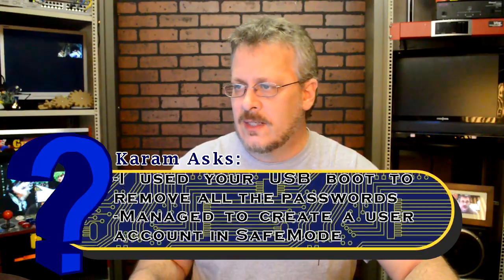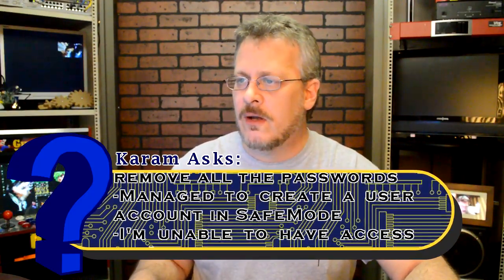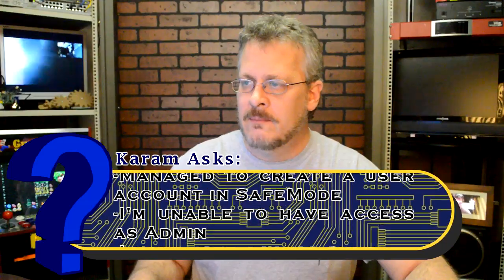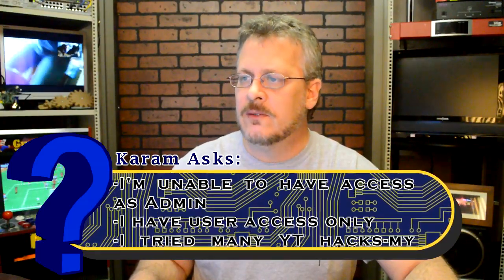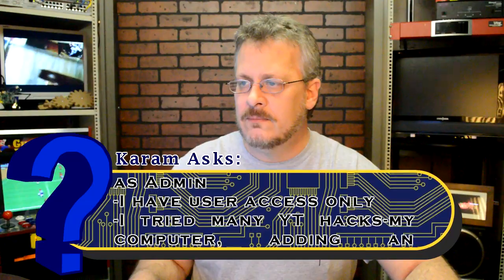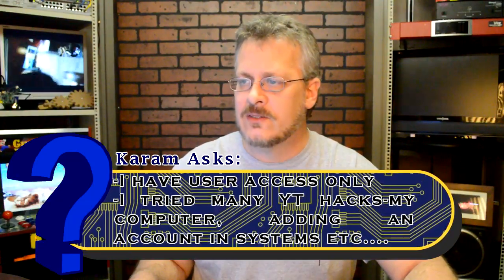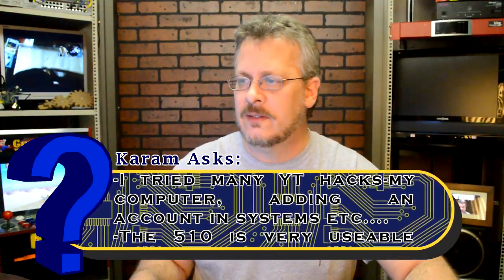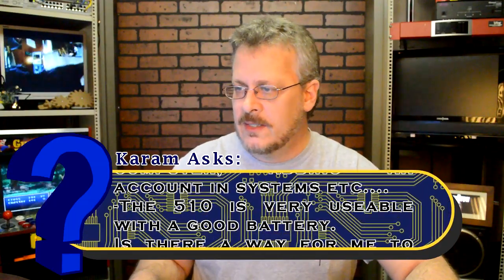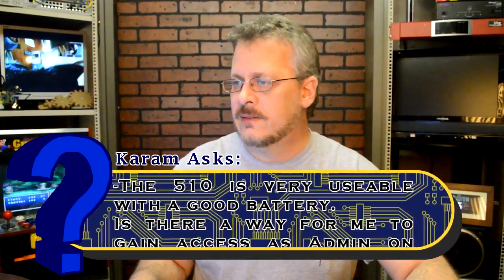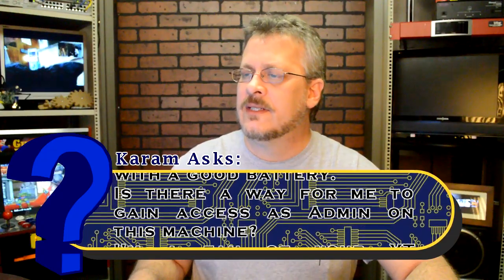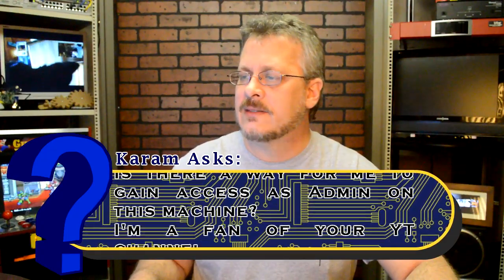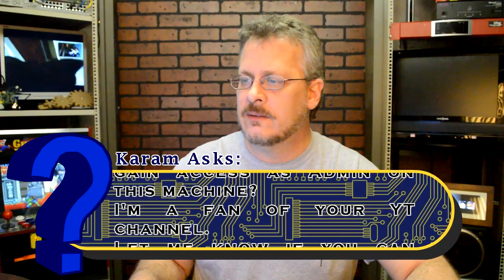I used a USB boot to remove all the passwords. I managed to create a user account in safe mode, and now I'm unable to have access to admin. I have user access only. I tried many YouTube hacks but it didn't work. How do I gain access as admin on this machine?